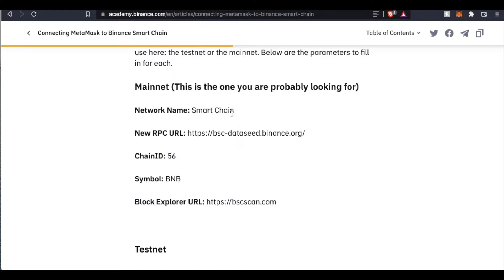You're looking at the Binance Smart Chain and adding it to your MetaMask. We're going to need this information right here. In fact, if this is all you needed, you can go ahead and stop the video, add it, and you're good to go. For those of you that needed to add the network, here are the couple of extra steps necessary.